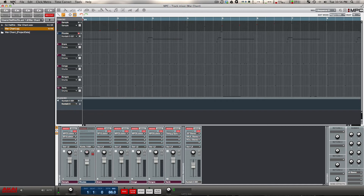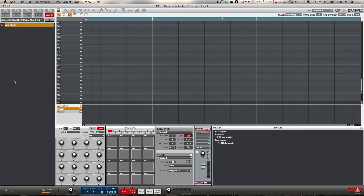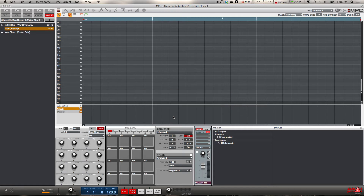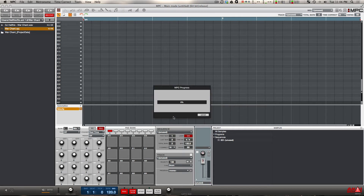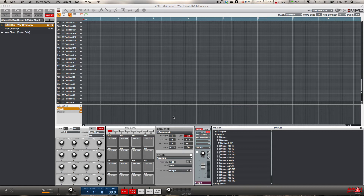I now have 1.7 open and I'm going to open up my project for the first time. It's going to tell me it's going to create a backup — okay. And right now it's doing this thing where it's creating all the new programs that it needs.